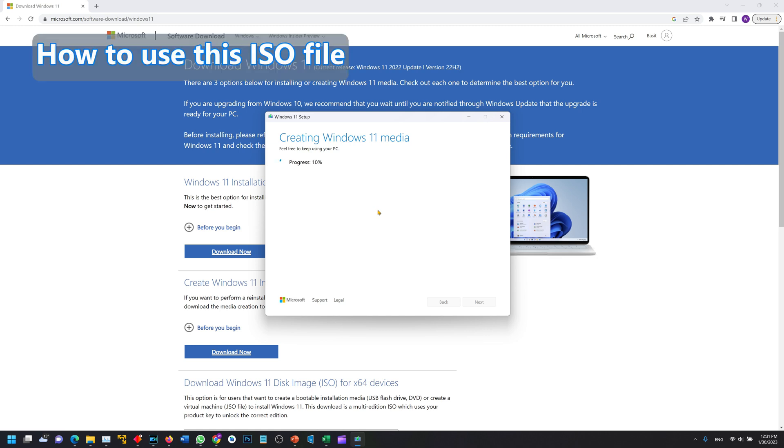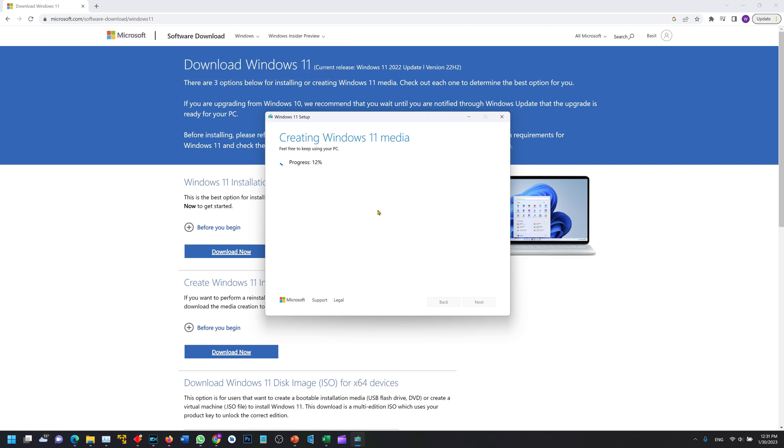Once you have the ISO file, Windows 8, Windows 8.1 and Windows 10 are capable of mounting ISO files directly. You just double click on them and they will mount. Once they are mounted you can run the setup and install Windows 11.